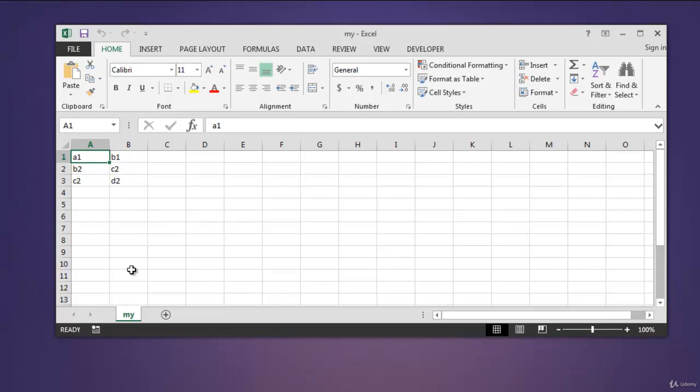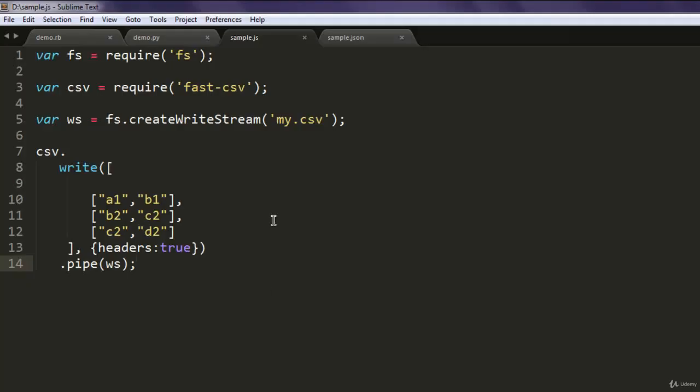So this is our code to write CSV file using Node.js.